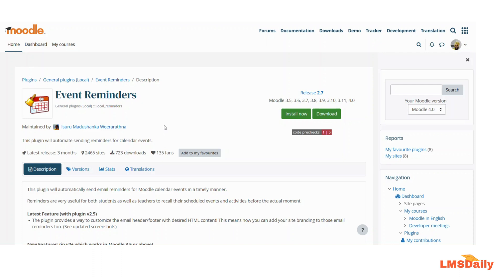These reminders are very useful for the teachers as well as for the students in order to recall any upcoming scheduled events. For example, you can use this to send email reminders to students in case of any upcoming assignment due date. You can choose the option to send the email either one day, three days, seven days, or any other number of days before the actual event.